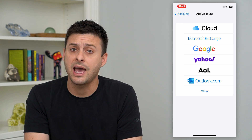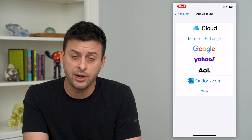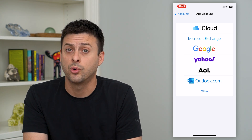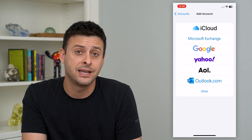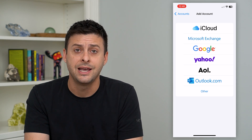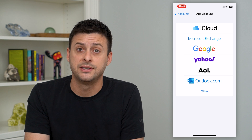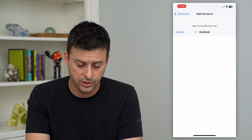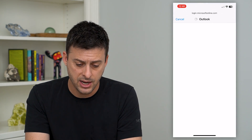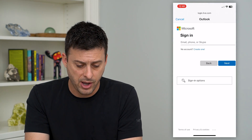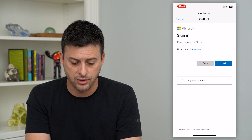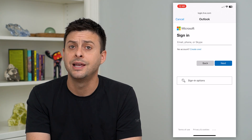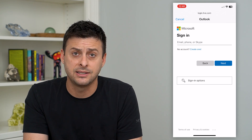So if you have one of those, you just tap on it, and all you have to do is enter your username or your email address and your password, and your iPhone will do the rest to sync up all your mail. So say it's Outlook — you can tap on that, and it will pop up a prompt to enter in your email address and your password. And that's it.